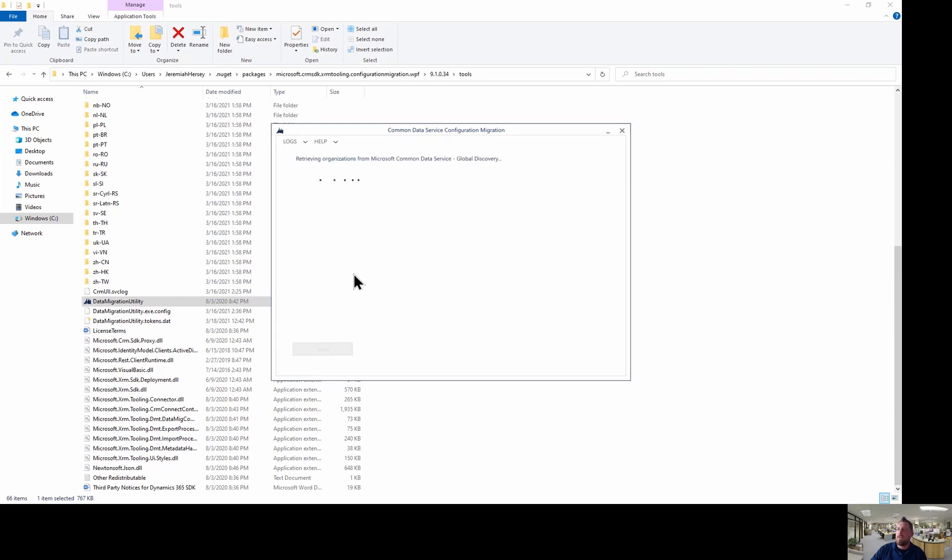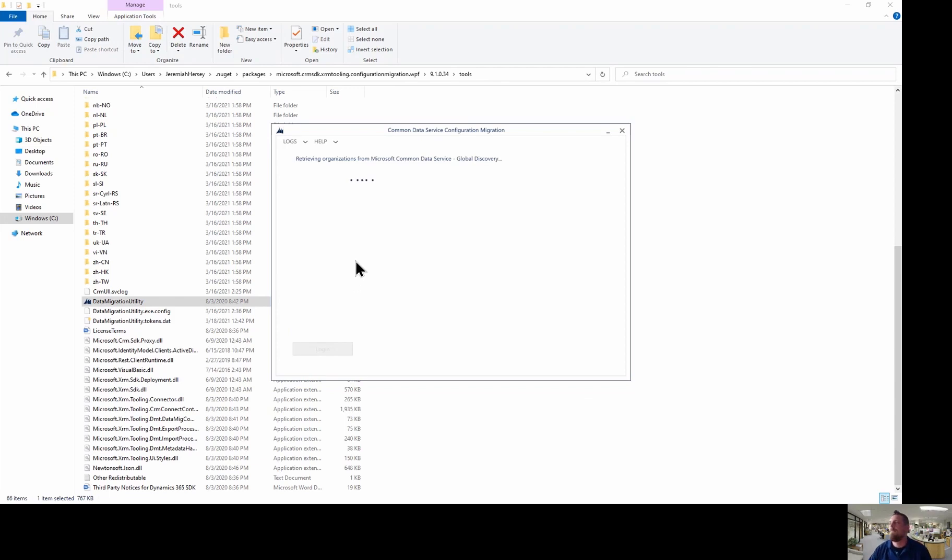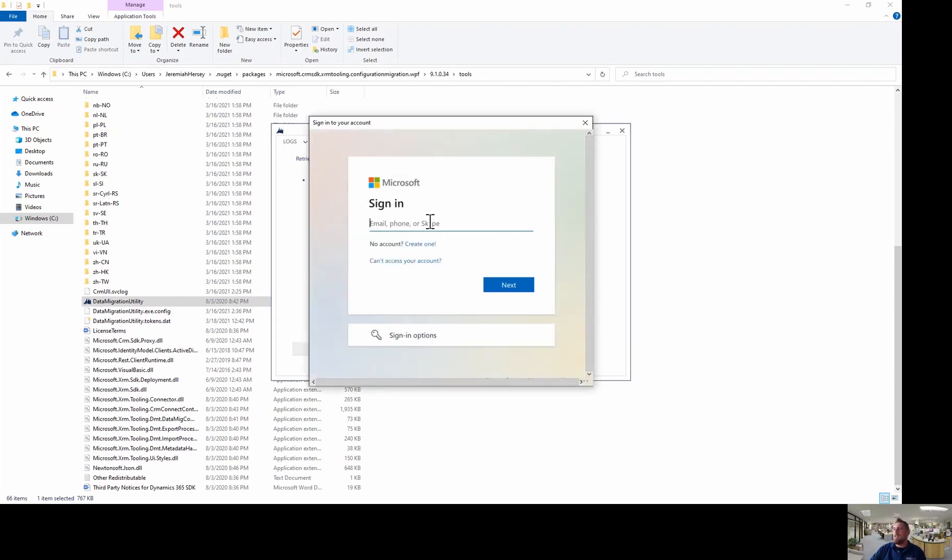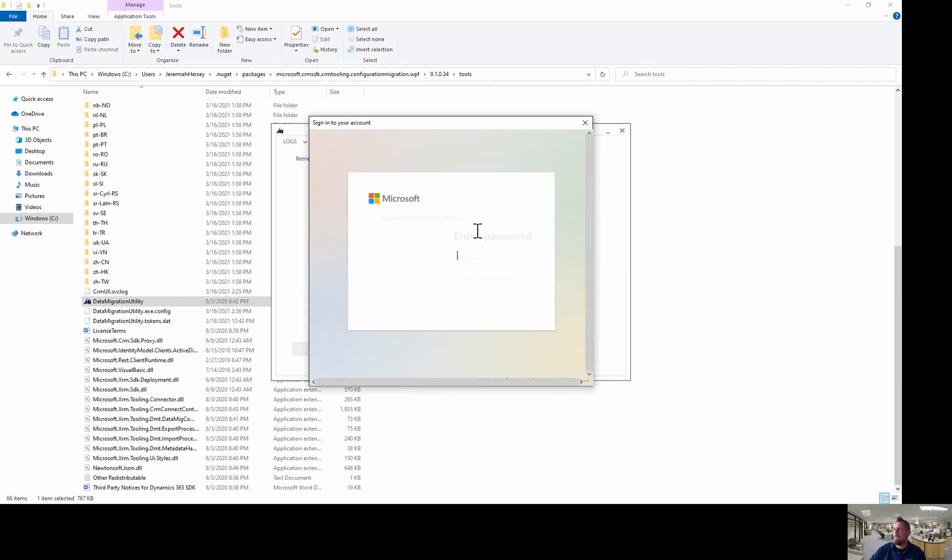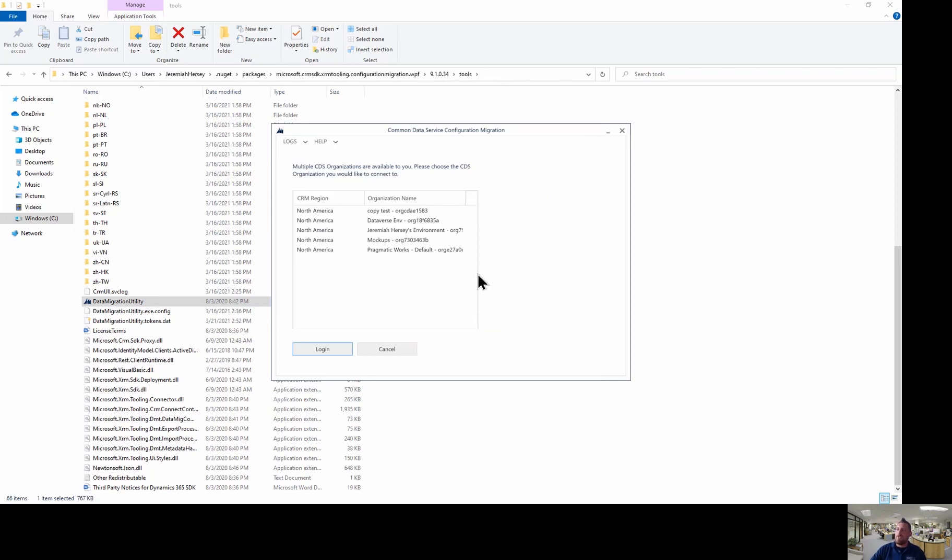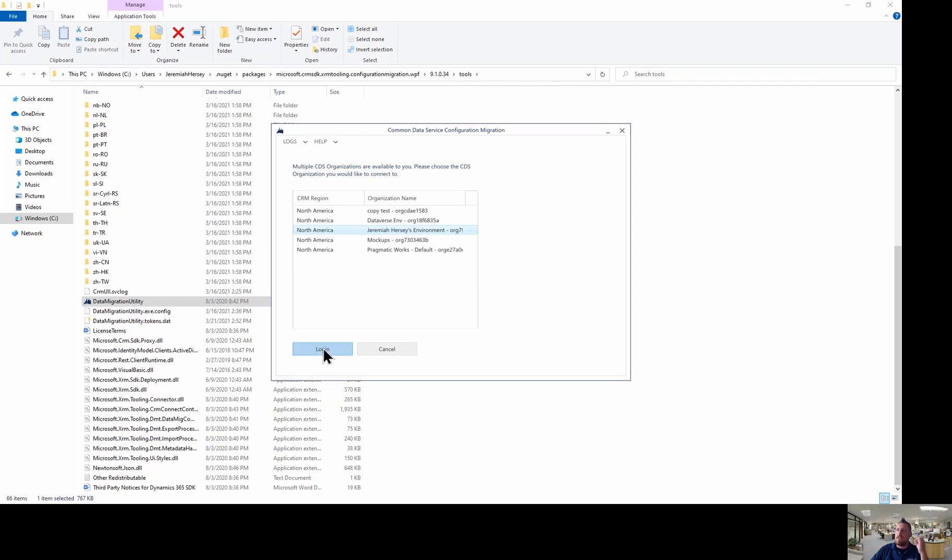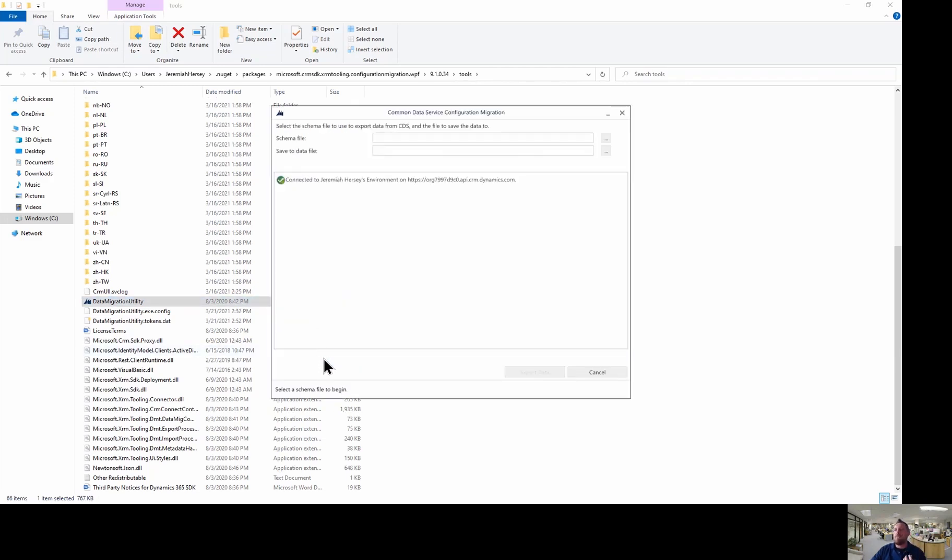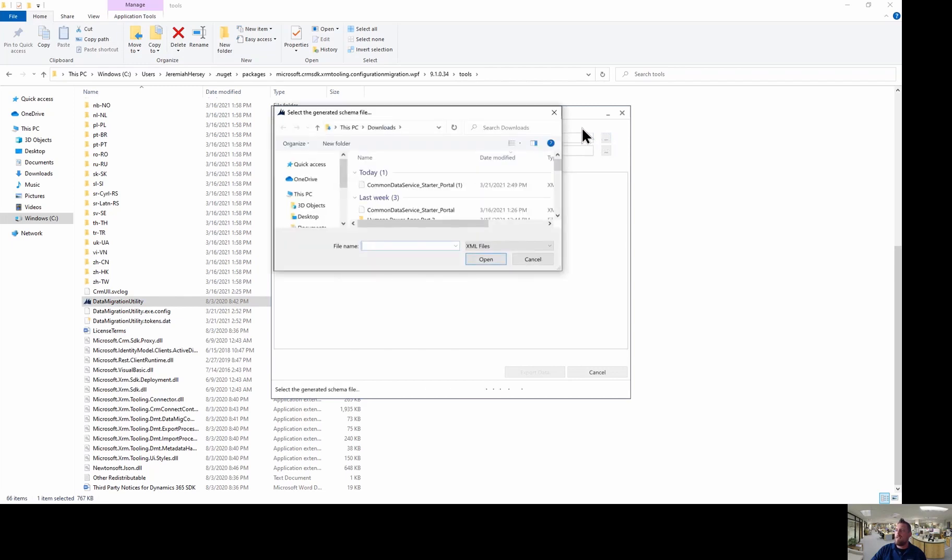And I'm going to say display list of available organizations. So I'm going to log in. And I'll go ahead and put my email address in. And now we're in. So what I'm going to do is I'm going to choose the environment that my portal is located in, which is this Jeremiah Hersey's environment. And so that's the environment that I'm going to pull the CDS from. And so now it's going to ask me to select the schema files to use for export.